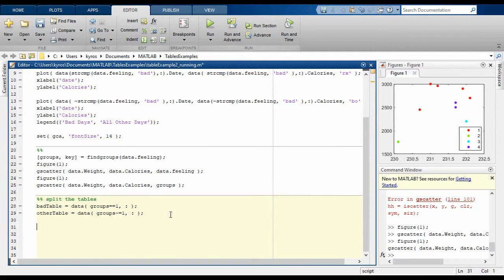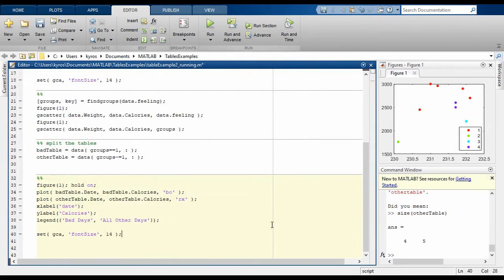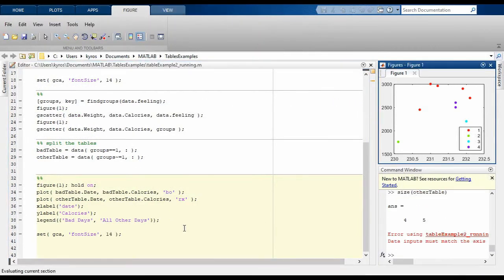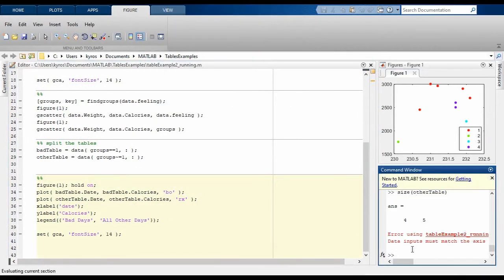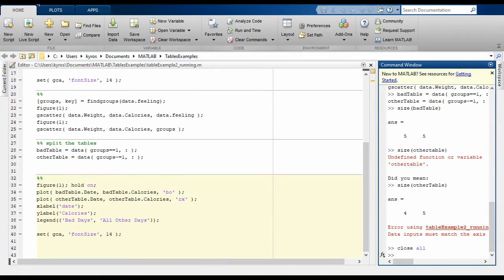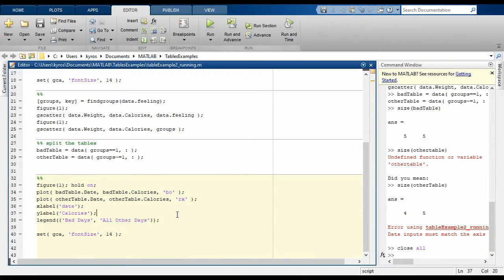Next, let's go ahead and visualize these again. So we'll add some code for doing this visualization, and in this case we're just going to plot the bad table date and calories and the good table date, or the other table date and calories, just as we did before.